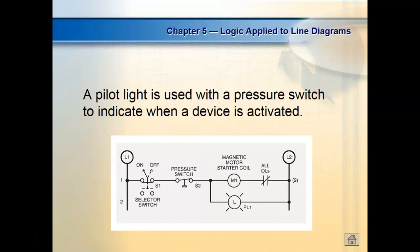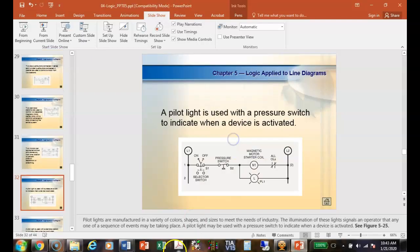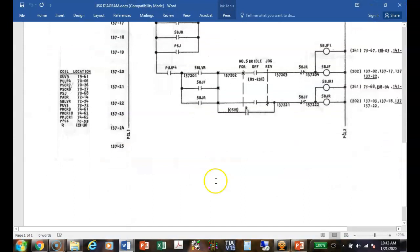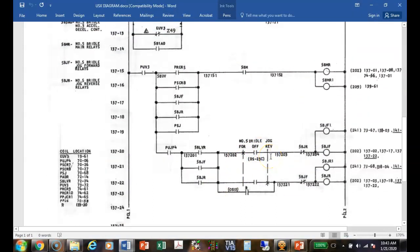This is what we call a selector switch. US Steel does it a little different, so get out your US Steel diagram and look at the very bottom. This is a selector switch — a two-position selector switch. If I put it in the reverse direction, the bottom contact's going to close. You can see 'five bridal jog reverse,' so that's a reverse contact right there.